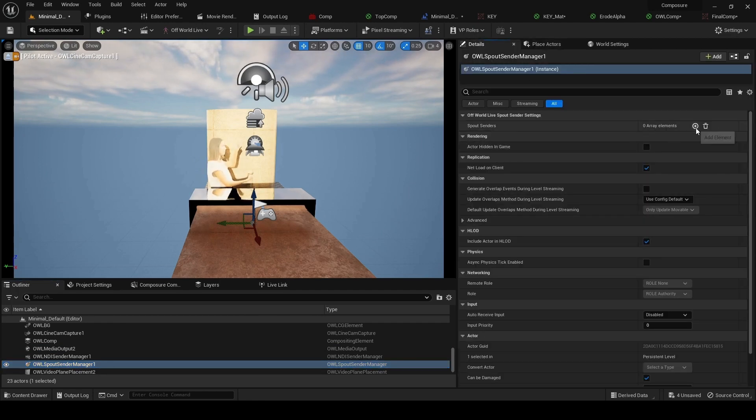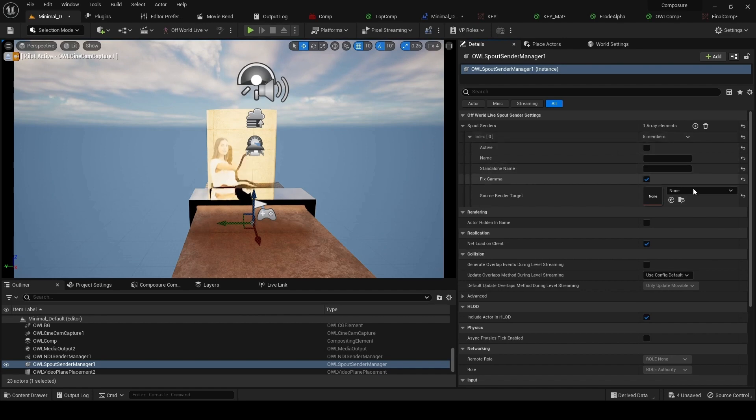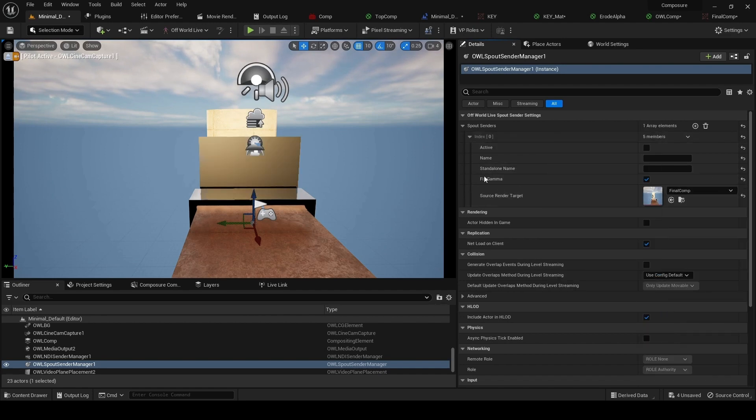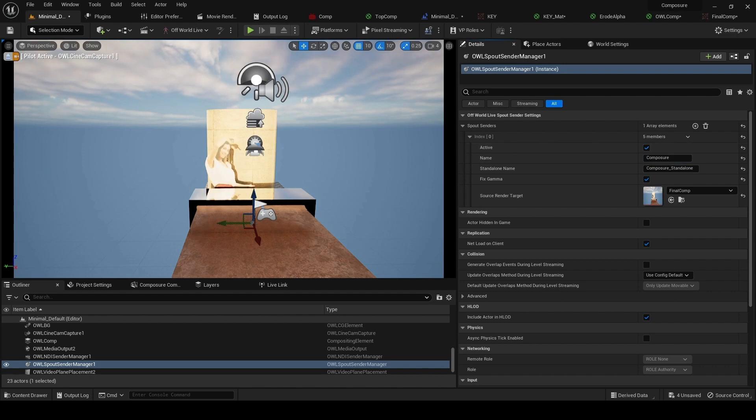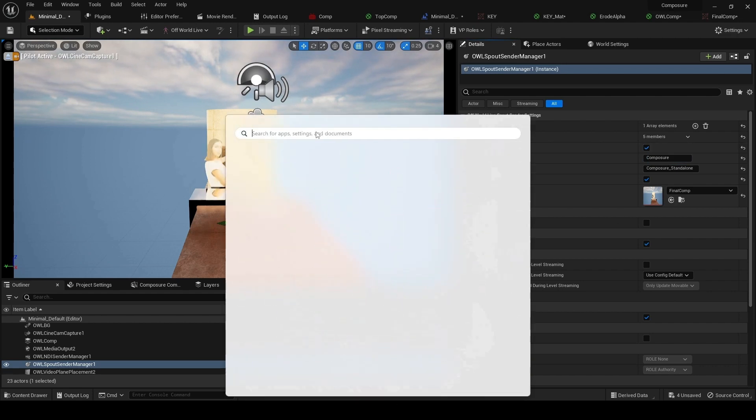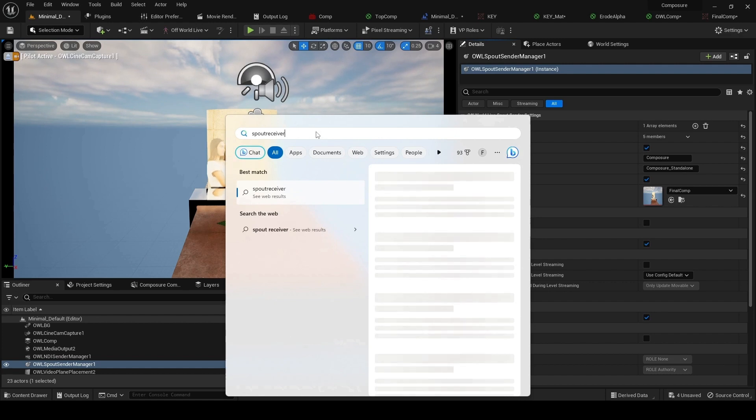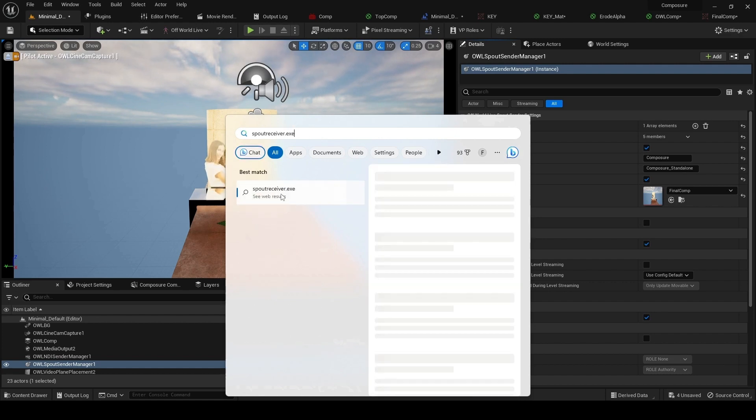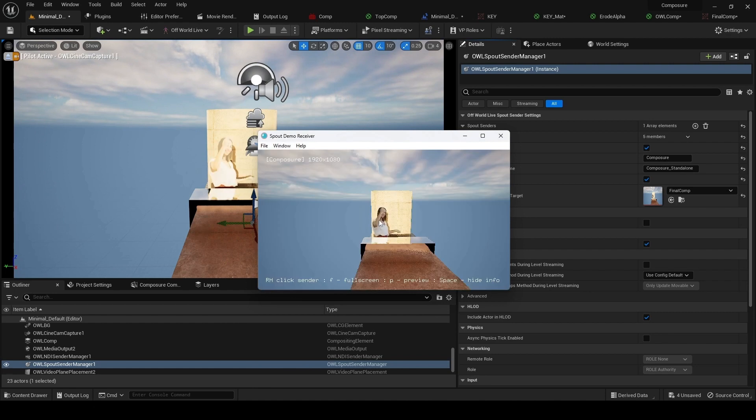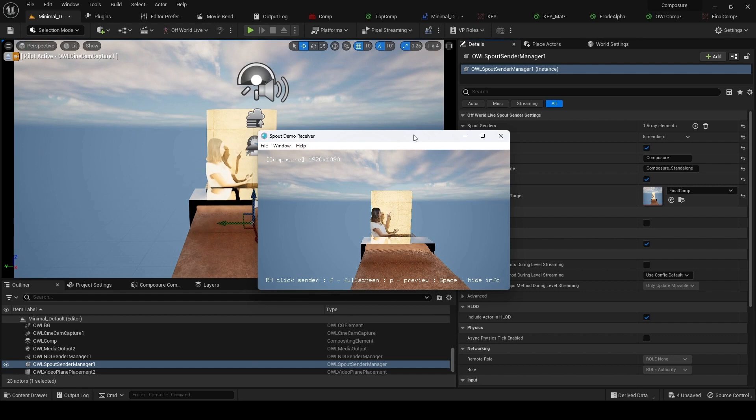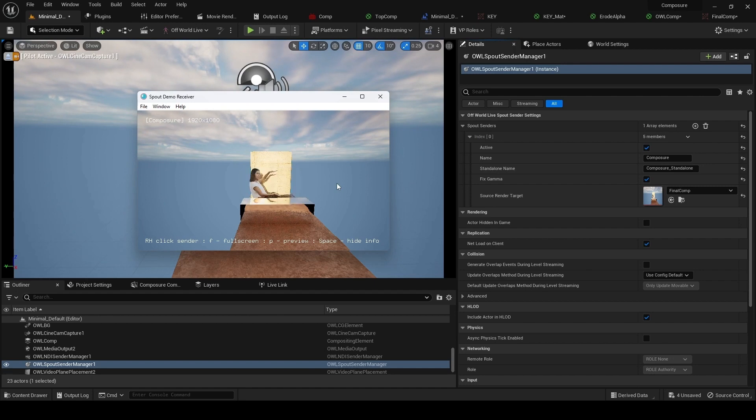All we're going to do is select the render target from Composure, so this final comp render target, and we can call it Composure. Make it active. And now if we set up our spout receiver, we can now see this render target coming out. Notably, there's no flickering. So you can see if you use the render target output, there's no flickering.